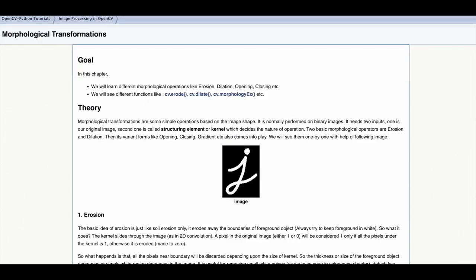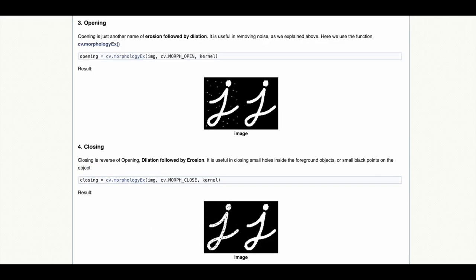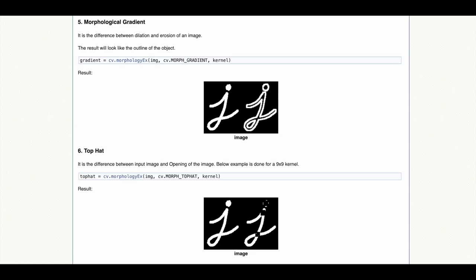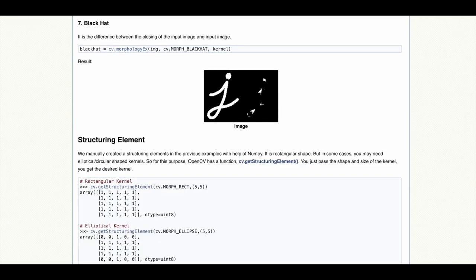To apply morphological transformations on the shapes of images like erosion, dilation, opening, closing, morphological gradient, top hat or black hat.